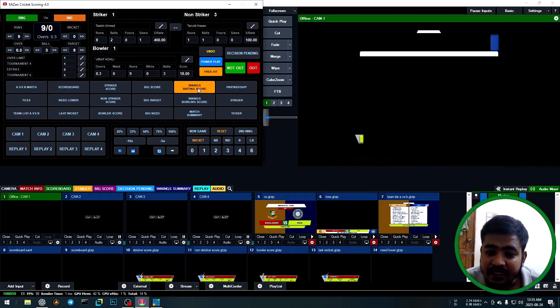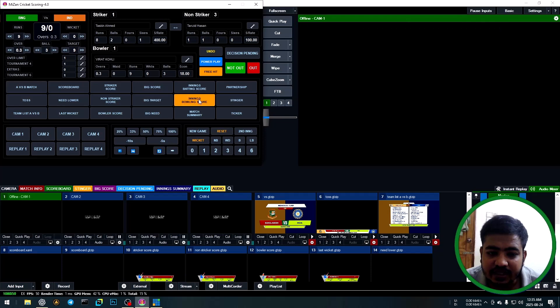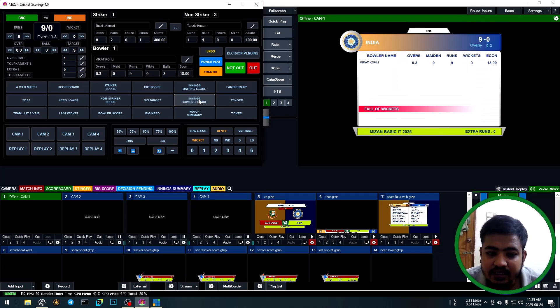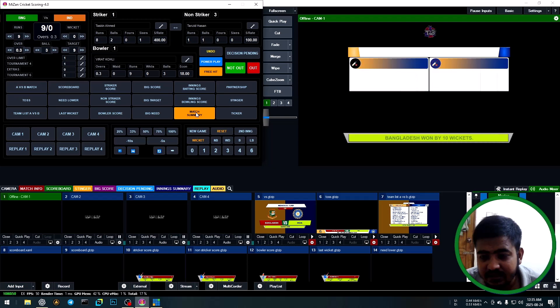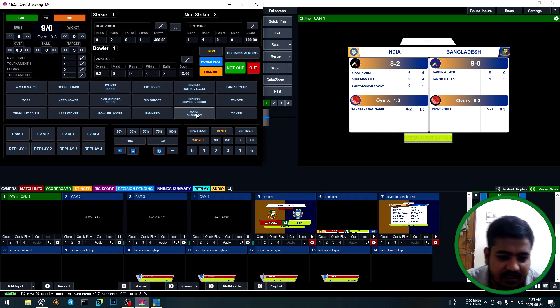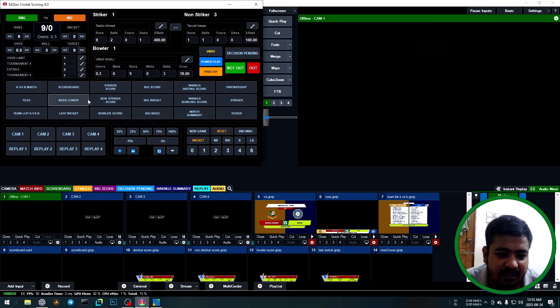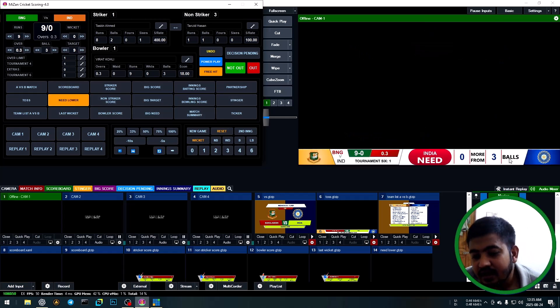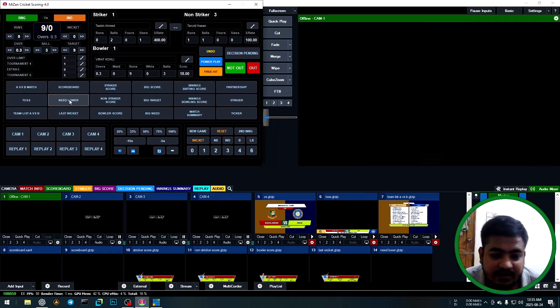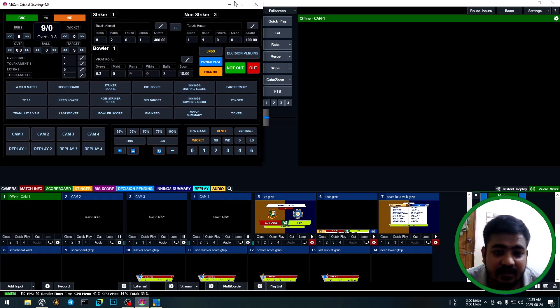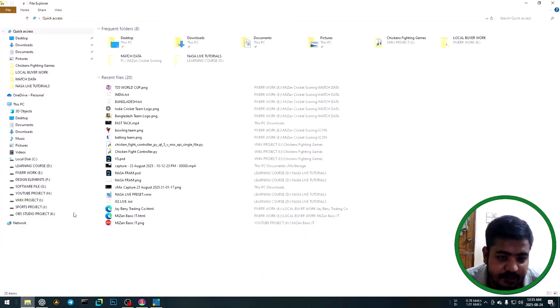Show batting innings, then show bowling innings, then show match summary. Show batting innings again, then show match summary format with all information, then show lower third data. This match ending.